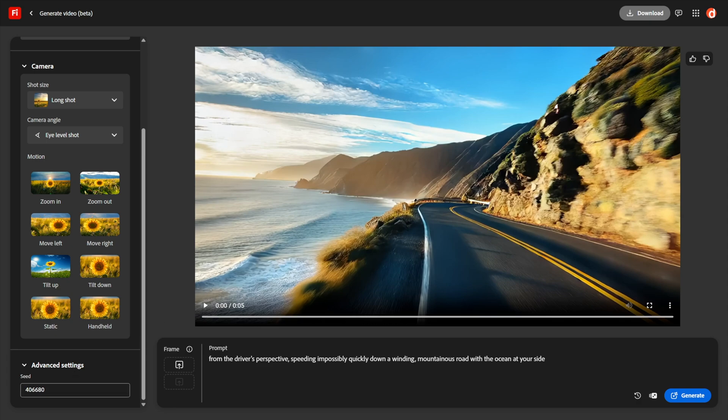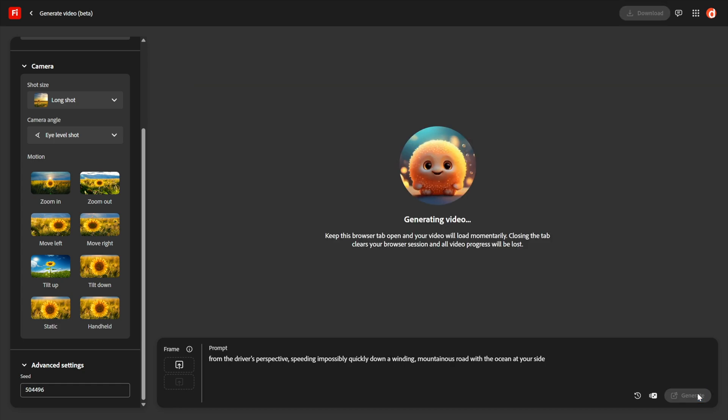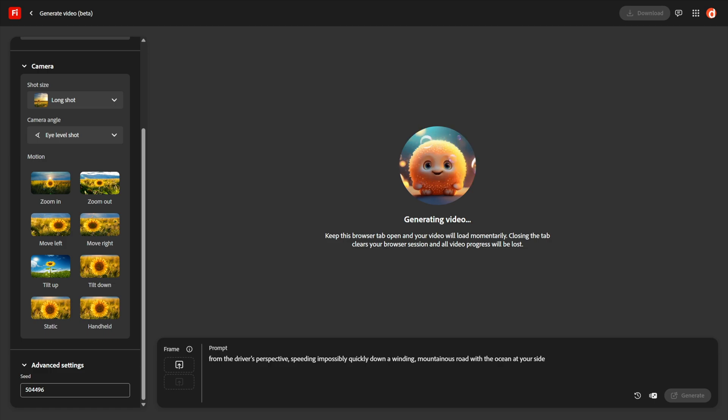So I had to come up with speeding impossibly quickly, but I wanted to be crazy down a winding mountainous road with the ocean at my side so that I have some nice scenery. And I also want you to know, before I set this going, I want you to see that we have a seed option. Now the seed, notice it's 406,000 etc., that allows you to achieve consistent results.